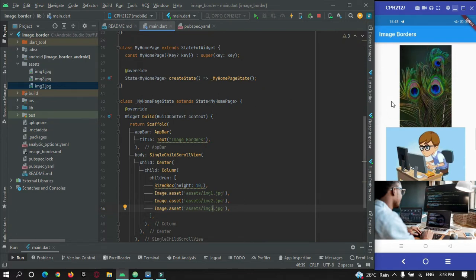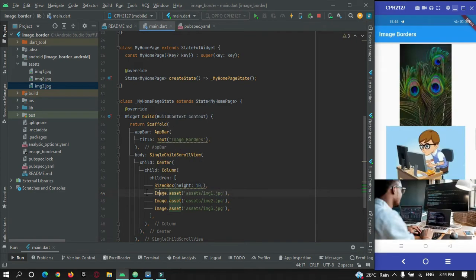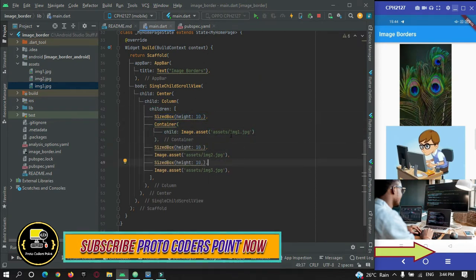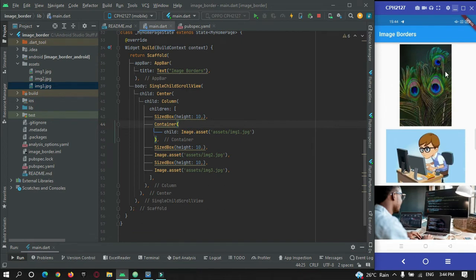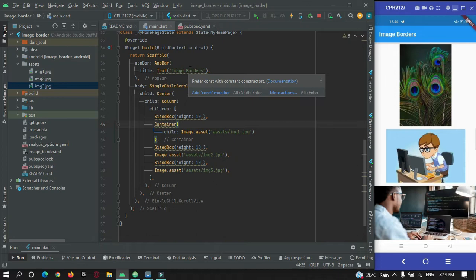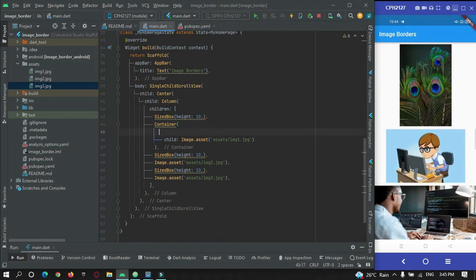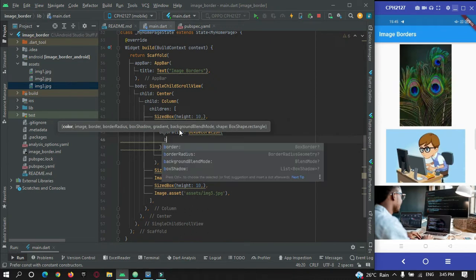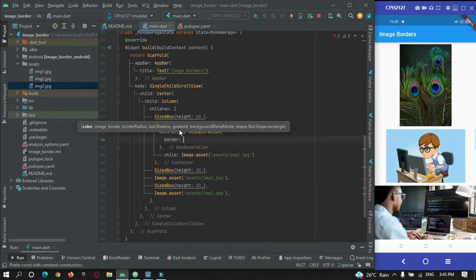To give borders to these images, there's no direct property on the image widget. What I need to do is wrap the image with a Container widget. For this first image I want a complete square or rectangle border, so I'll use the decoration property with BoxDecoration. Inside BoxDecoration we have a property called Border, and I want borders from all sides using Border.all.